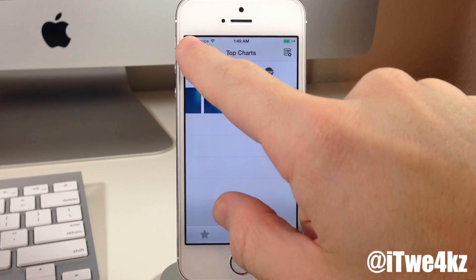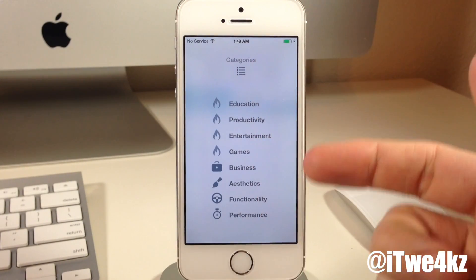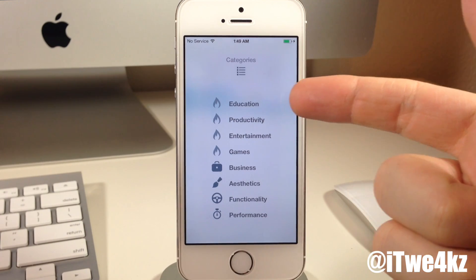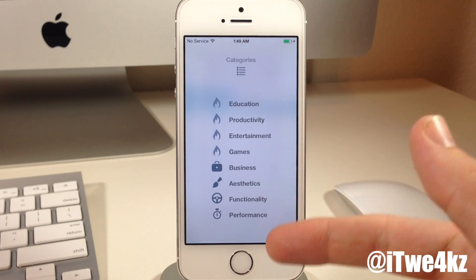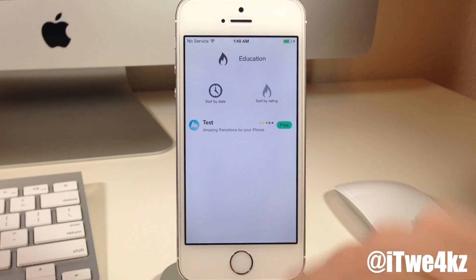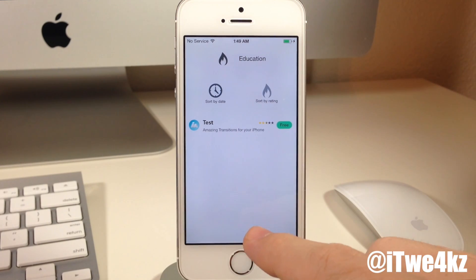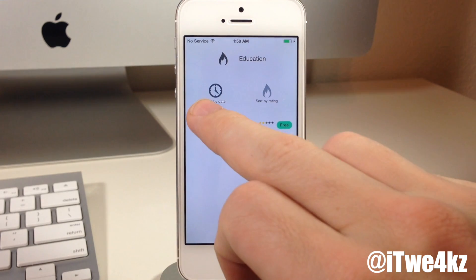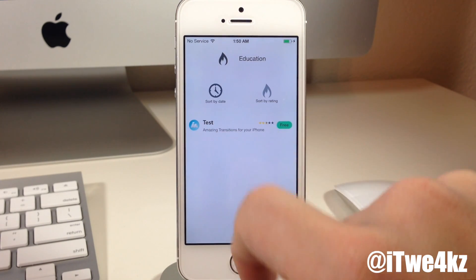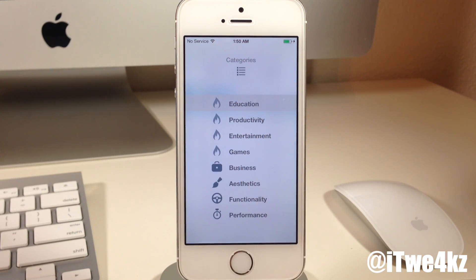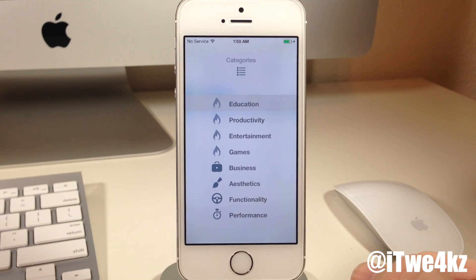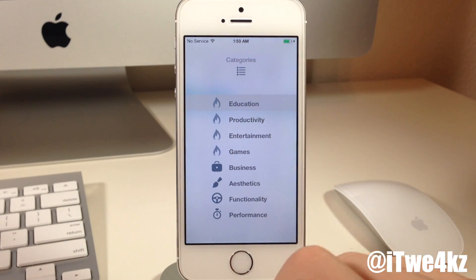If we tap on the top left-hand corner, you can see this brings up categories, so it's going to allow you to search by education tweaks, productivity tweaks, entertainment, games, business, aesthetics, functionality, or performance. All you do is just tap on one of those and it's going to go directly to that category. You can see all the tweaks and packages right here that you can scroll through. You can sort by date by tapping on that, or you can sort by rating. To go back you would just tap on this little icon there, and then tap on the categories button.